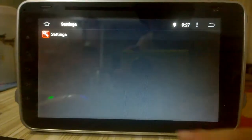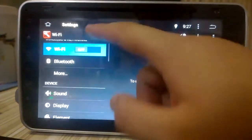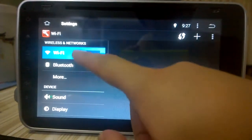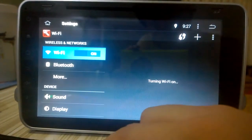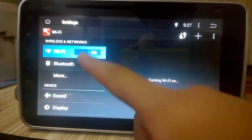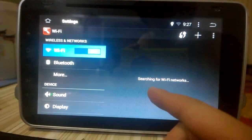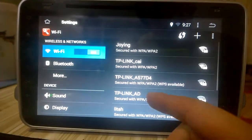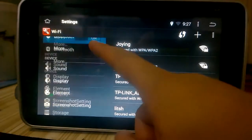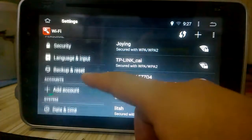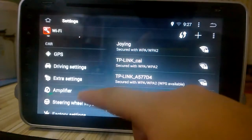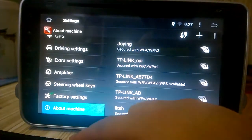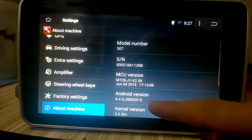You can open the settings and turn on the Wi-Fi. I can join the Wi-Fi and find the about machine.